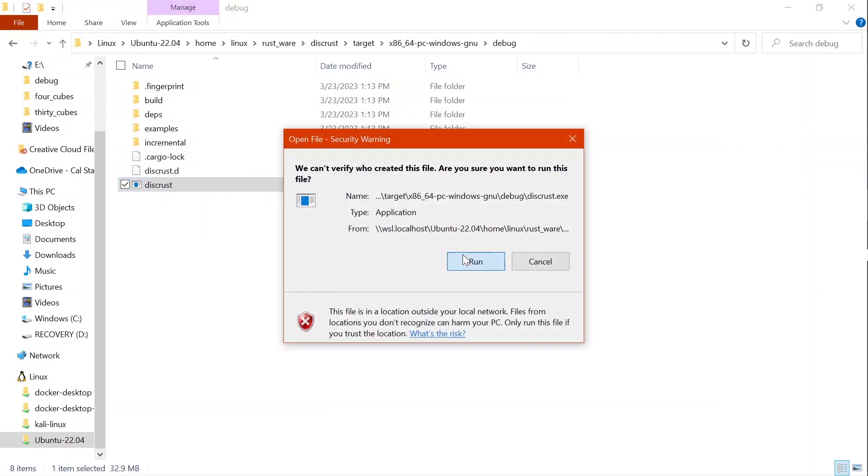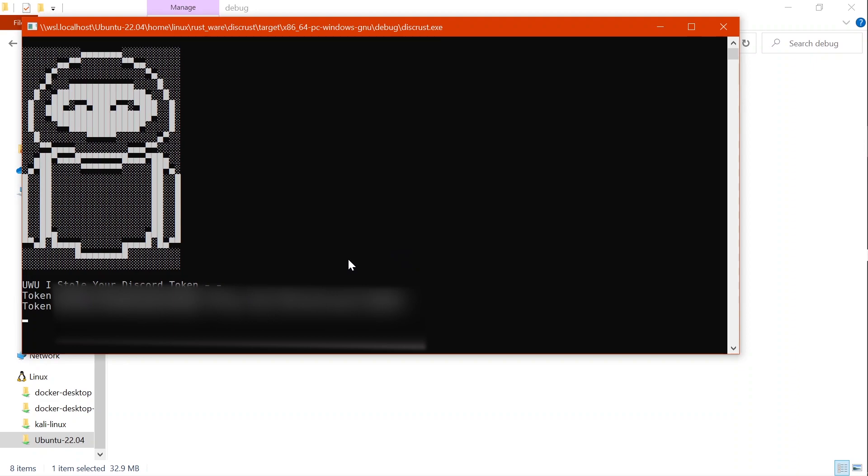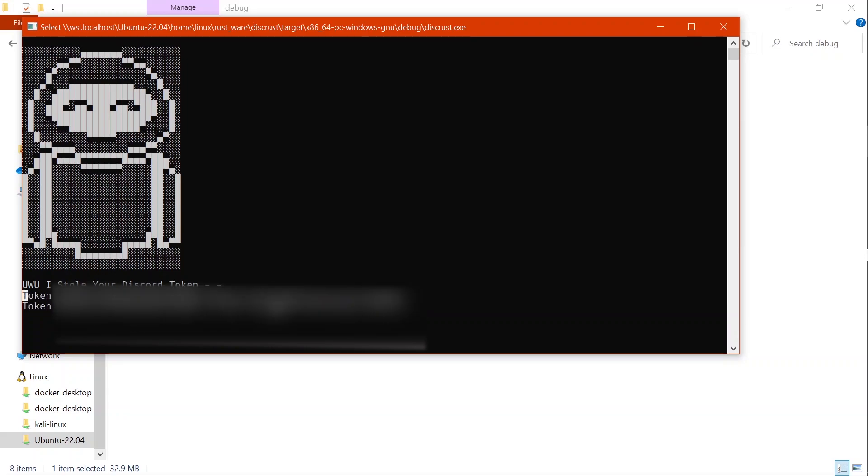Then we're gonna see it load up, and voila, here are my Discord tokens. But in my case, I blurred it out so you guys won't see my personal ones. Hopefully, I don't get hacked.